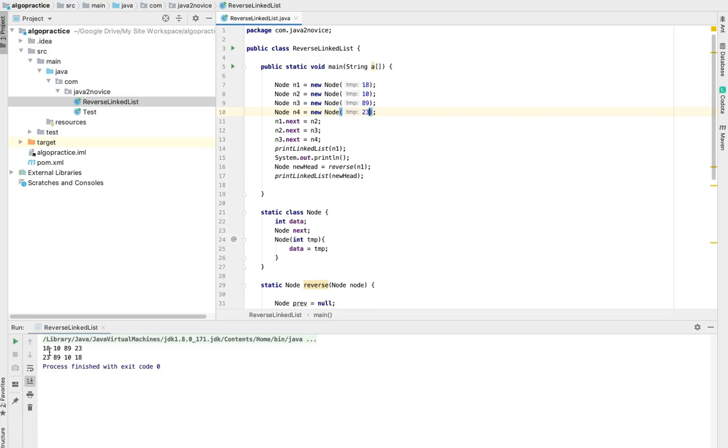Now if you notice, it's the initial thing: 18, 10, 89, 23. The reversed one: 23, 89, 10, 18.